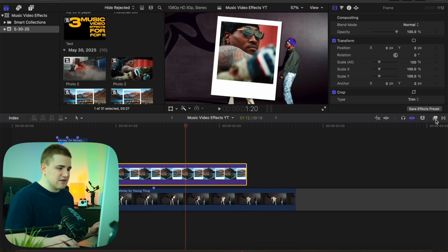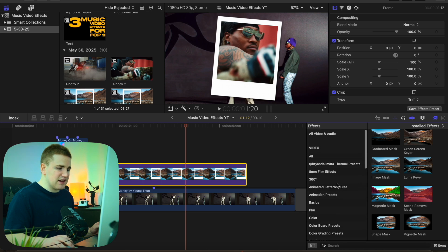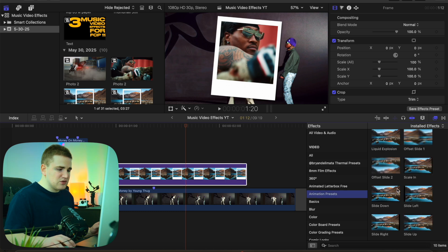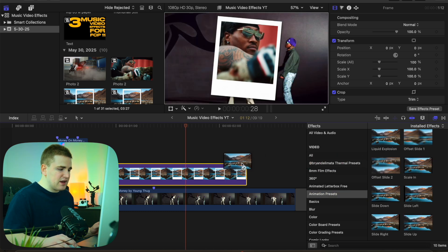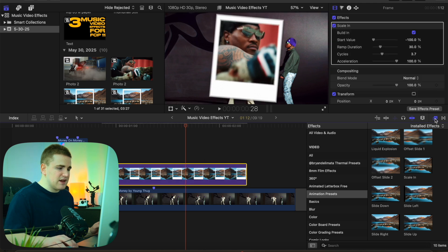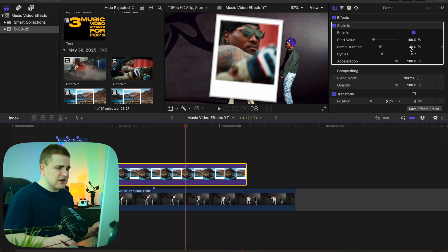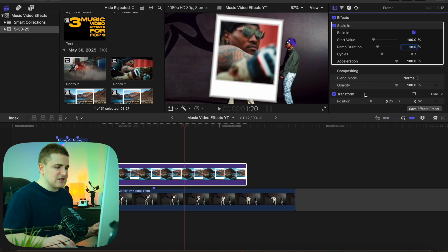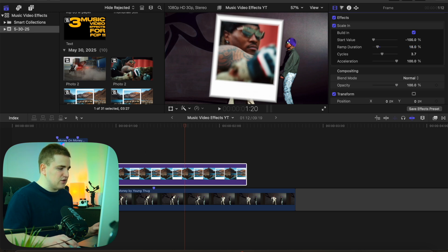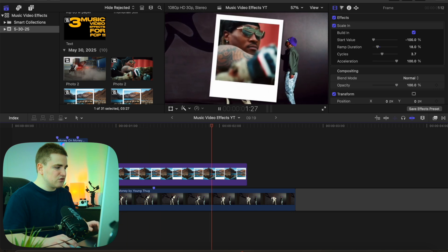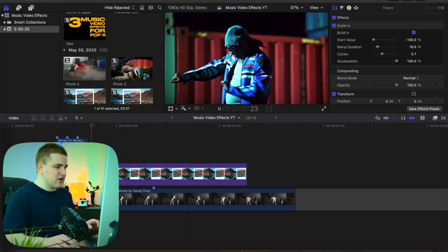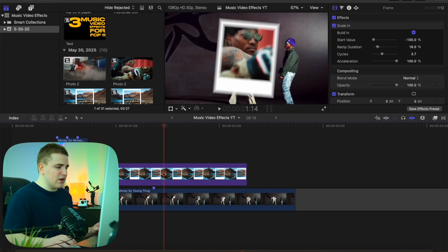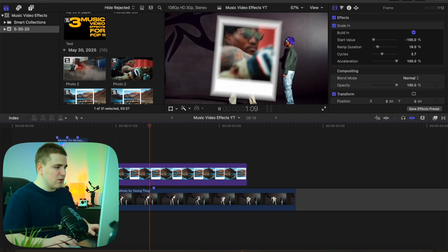Select on the effects panel and apply my animation preset pack — specifically the scale-in preset. Apply this scale-in preset to the compound clip, and you have this really cool animation. Take the ramp cycles and turn it down to something like 18 for a slightly faster animation — you can also adjust the other settings. If you play it, see how this is a really cool bounce animation: the Polaroid frame just bounces up, and it also has motion blur applied to it.